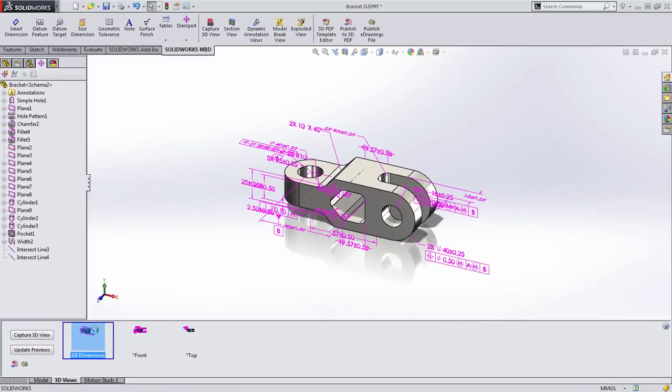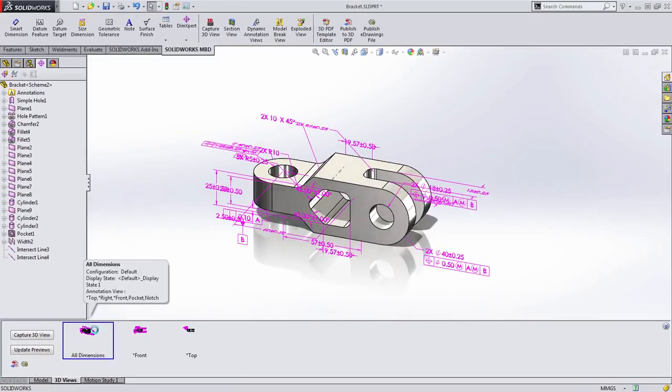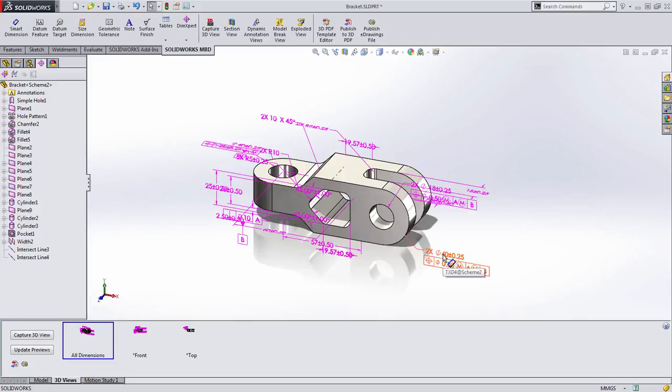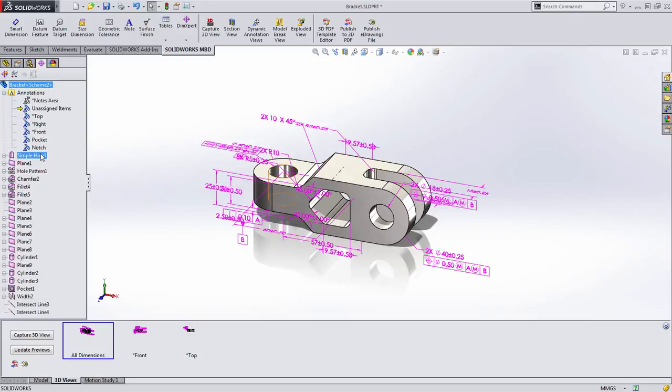3D views capture key pieces of information that you select. Here I have a view where I said I want all the dimensions available. 3D views also capture information such as configuration specific and display state information as well. But most importantly, they capture which DIM Expert dimensions associated with which annotation view are available. Let's take a look at what we mean by that.